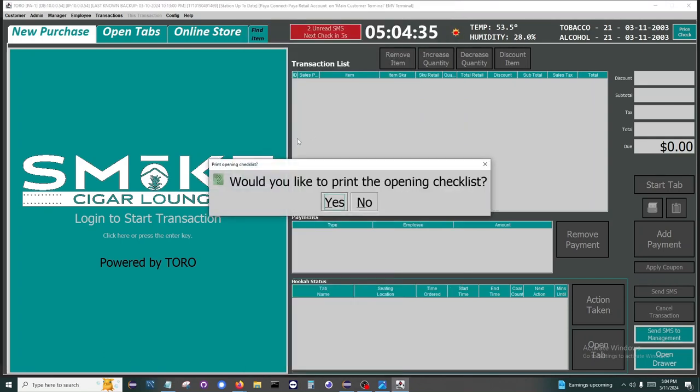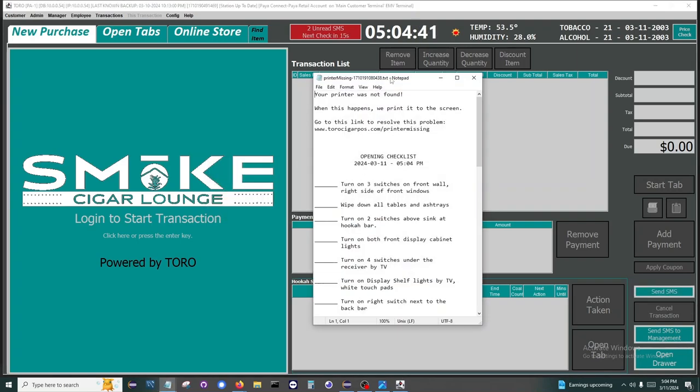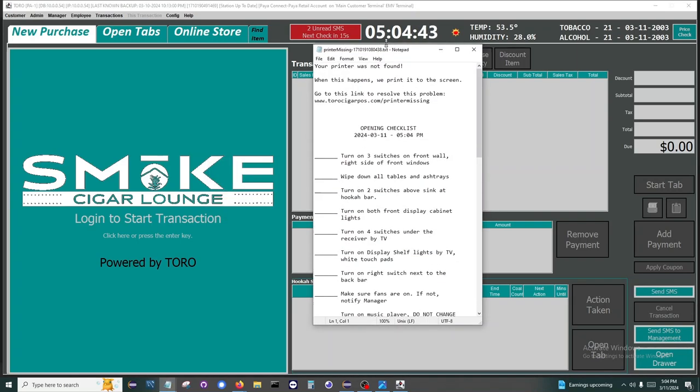Now that we are clocked in, we get our first notification inside of Toro. This is to print the opening checklist for your store.